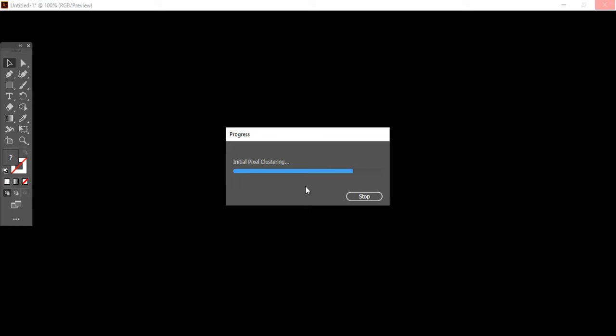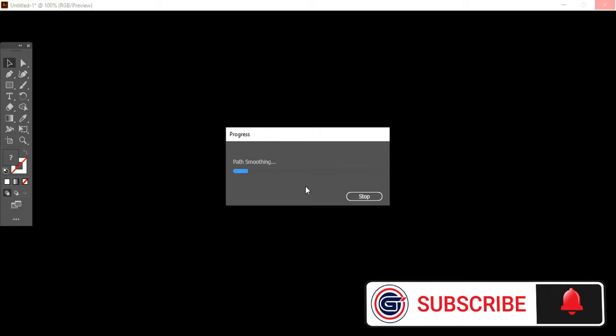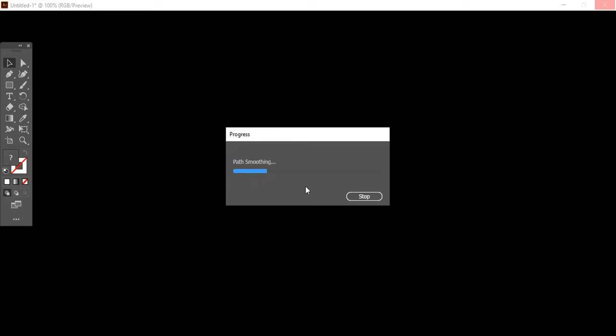As in Adobe Illustrator, without vectorizing, we cannot distort the image, we cannot make it perspective. So that's the reason we are bound to go under this process. It will take a minute or two to convert into vector format and trace all the details as it is.